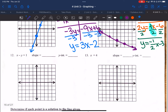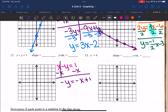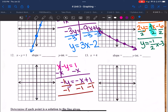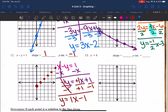On number 12, same idea — work to get y by itself. x − y = 1, so subtract x from both sides. There's an invisible coefficient of 1 in front of that y, so divide every piece by negative 1. The negatives cancel, and I get y = x − 1. The negative and negative cancel each other out: 1 ÷ −1 gives me −1. So y-intercept is negative 1, slope is 1, which is 1 over 1. Plot y-intercept, then go up 1, over 1.